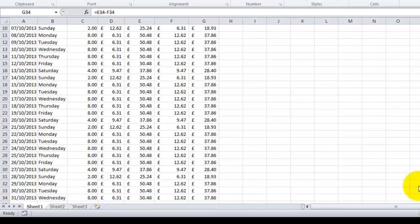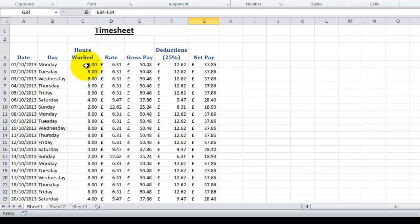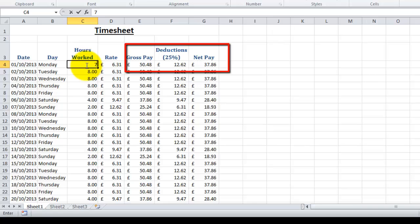The beauty of using cell references over numbers in formulas is it means they can update themselves. If we go back to the top here, now for example if on this Monday we didn't work eight hours—we've made a mistake—we can now change the eight to a seven. And did you notice? The gross pay, the deductions, and the net pay automatically updated themselves.